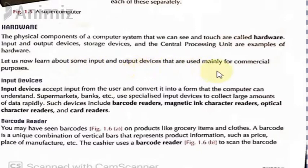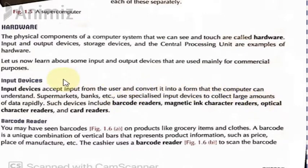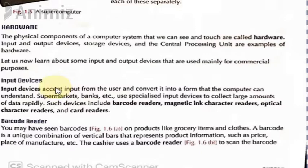Let us now learn about some input and output devices that are used mainly for commercial purposes. Input devices are hardware — they accept input from the user and convert it into a form that the computer can understand. Computers understand a language which humans cannot, so everything fed to the computer is converted into computer language. We use input devices for that: a keyboard for text, a mouse for moving the cursor, and a microphone to record voice.